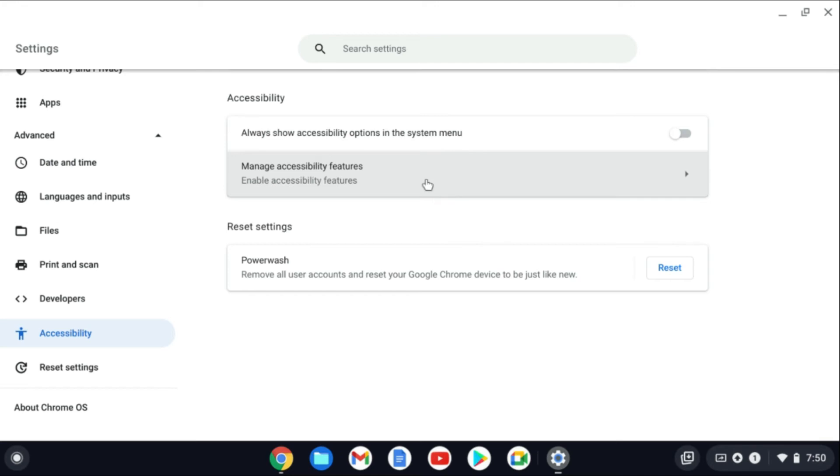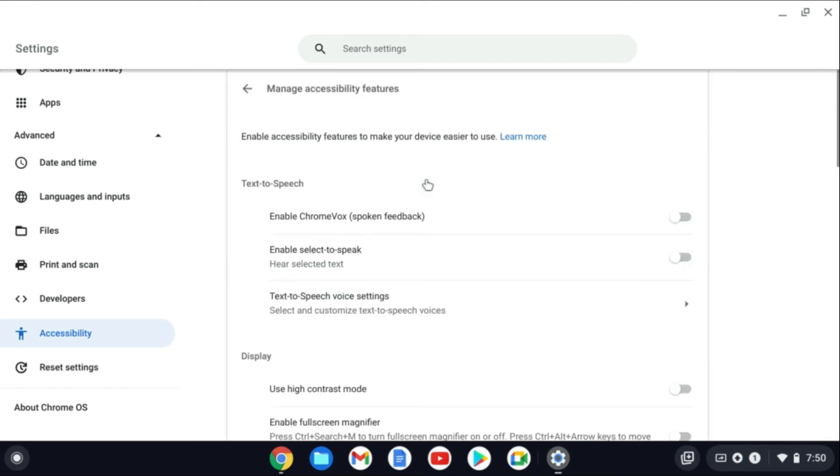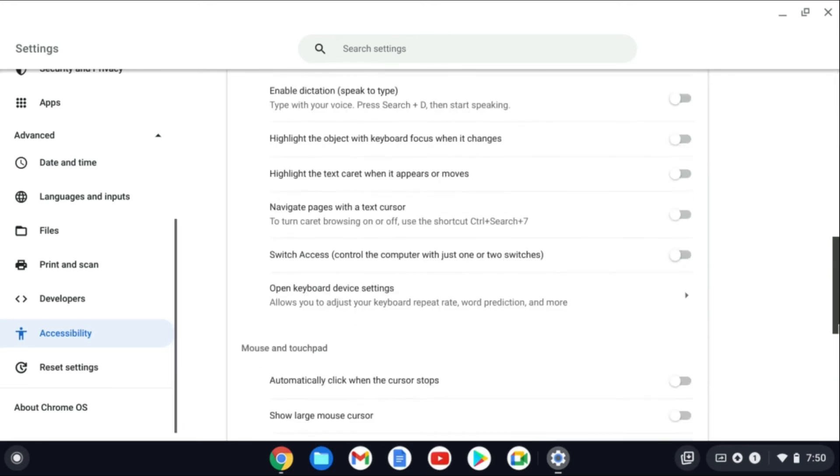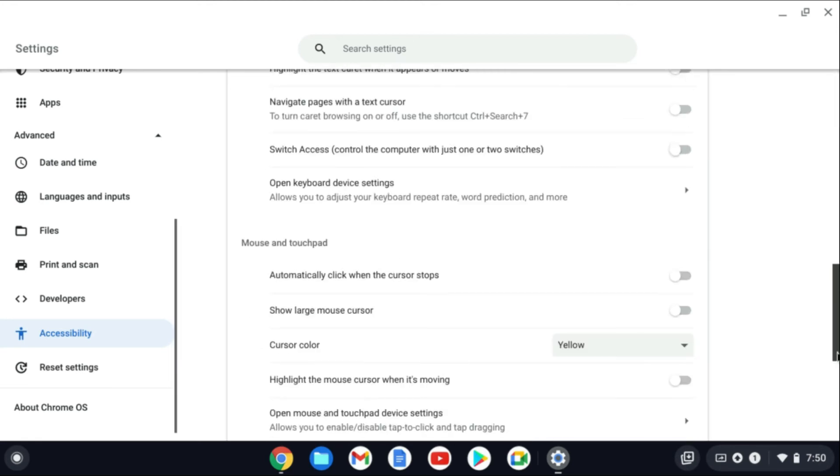Then you're going to tap on Manage Accessibility Features and you're going to scroll down.